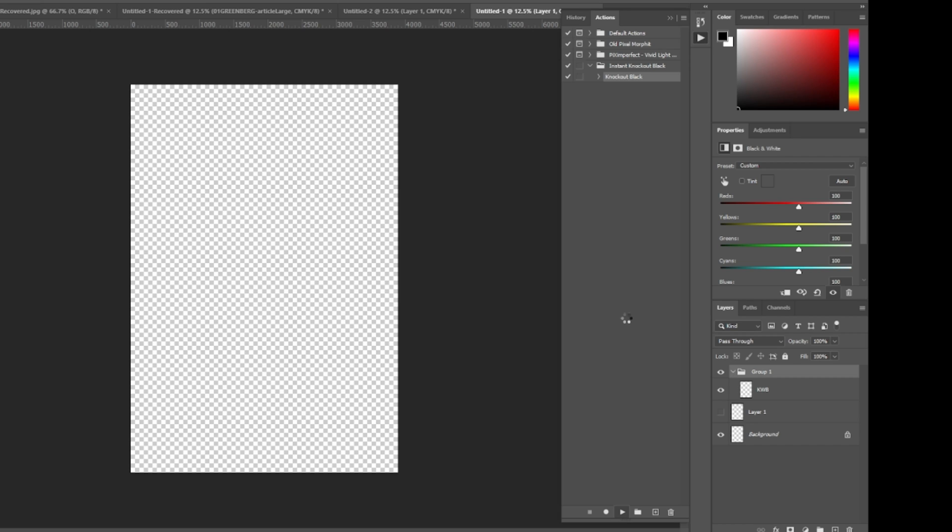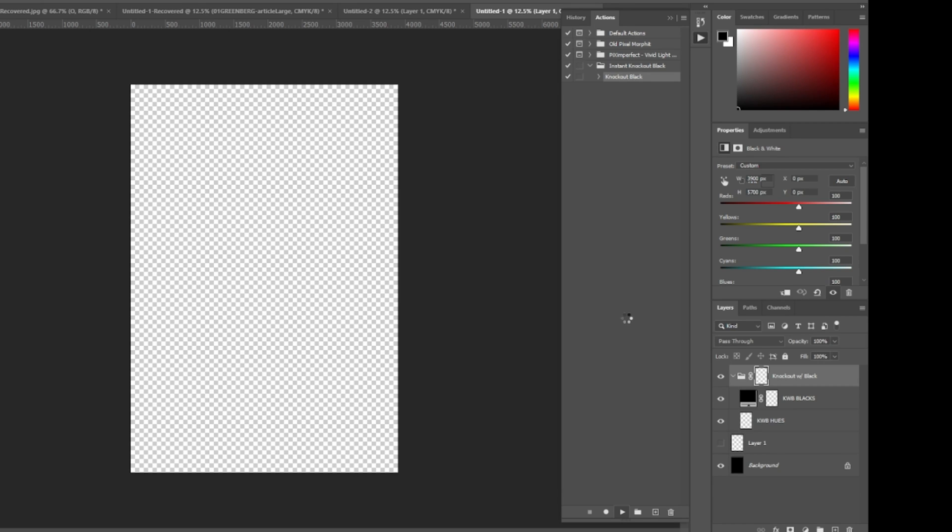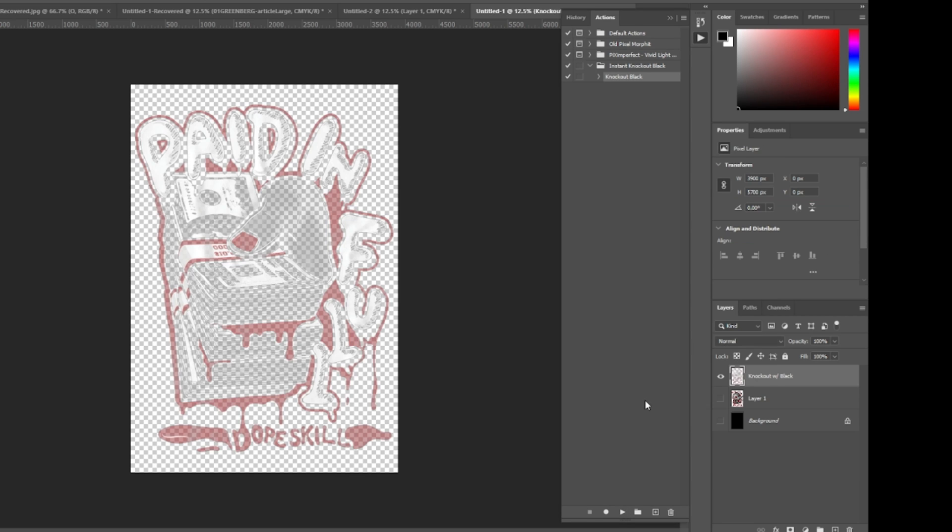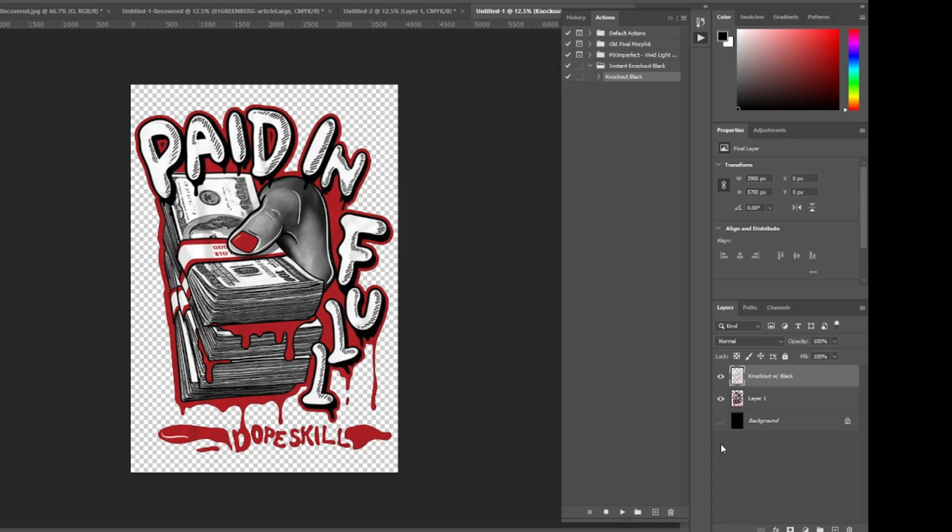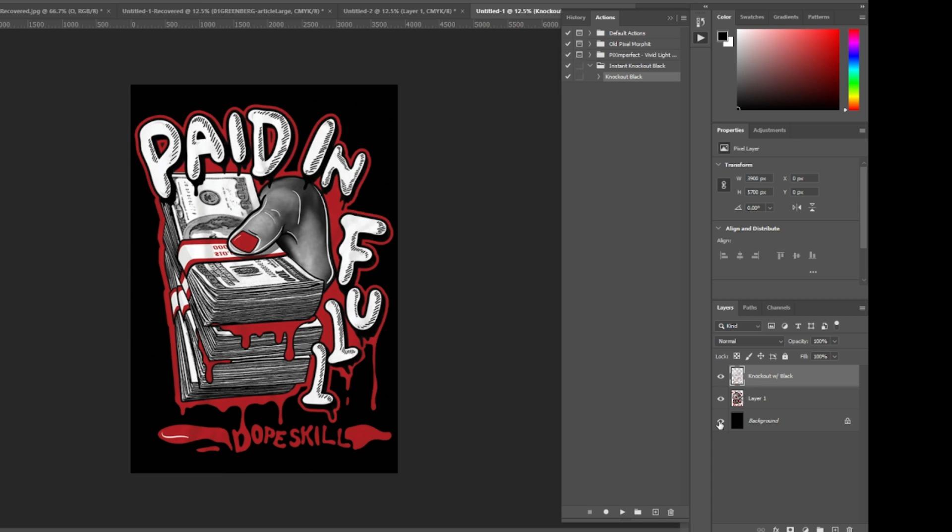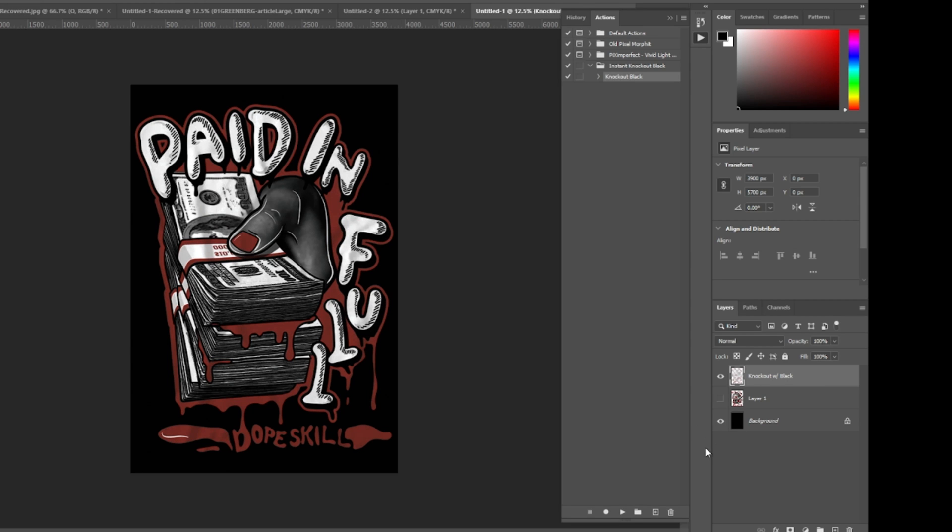Typically it takes anywhere between five and ten seconds. I'm recording right now so it may take a little bit longer. This is the finished product. You see all the transparency that it created. This is the original file, and this is the one that's been created.